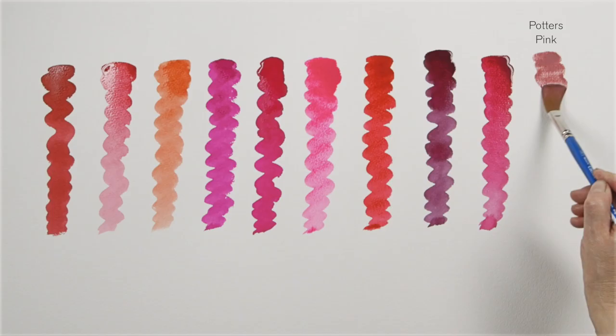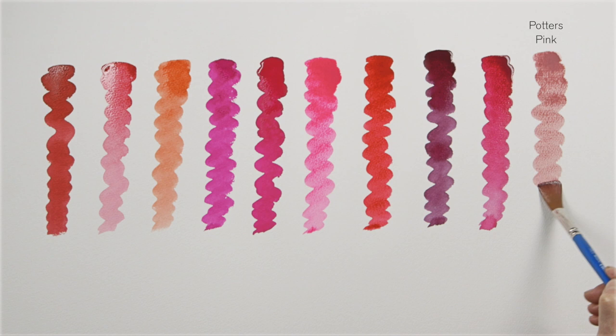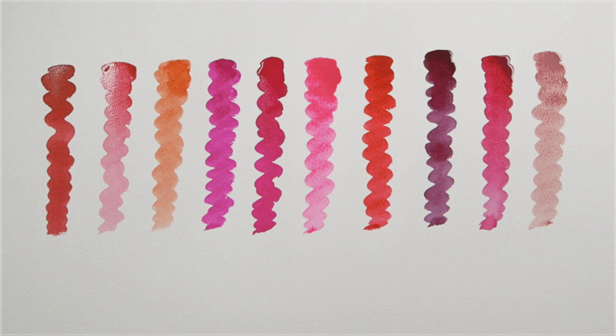And finally we have potter's pink named because it was often used in ceramics and is a chrome and tin combination. As you can see each pink has its own particular quality.